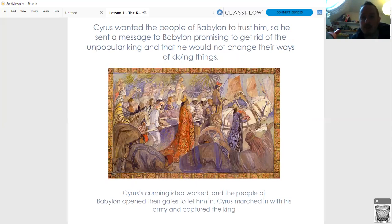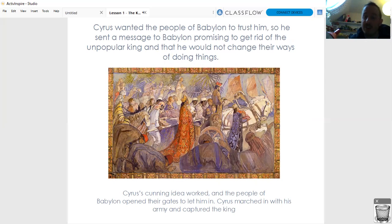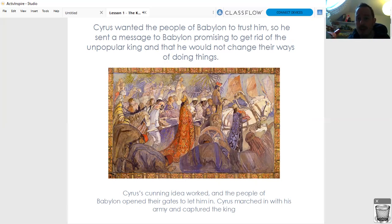He wanted the people of Babylon to trust him. So he sent a message to the people of Babylon, promising to get rid of the unpopular king, and that he would not change their ways of doing things. Basically he was saying to the people of Babylon: 'Hey, you throw your king out, I will come and be the ruler. I won't change a thing. You can do whatever you want, you can run the city your way. I'll be your king, but I won't be mean or unpopular like the king you've got now. I'll be a better king.'